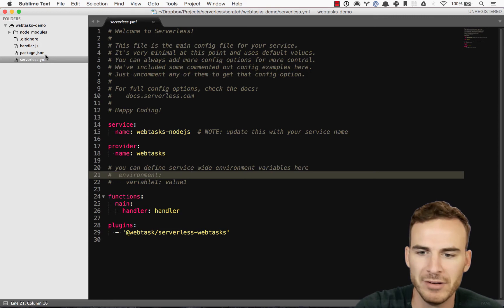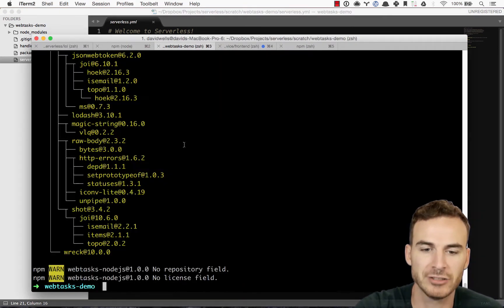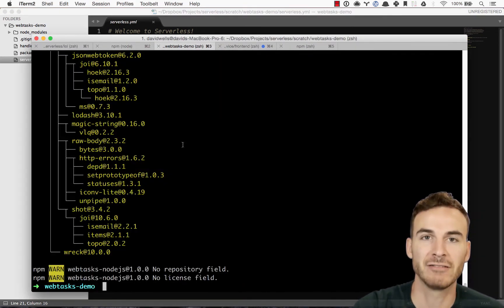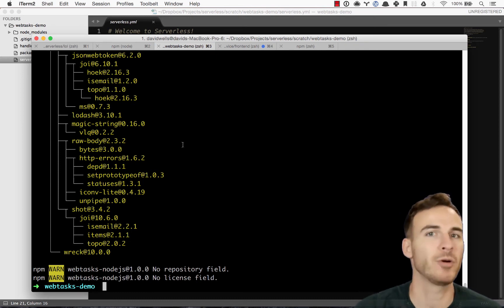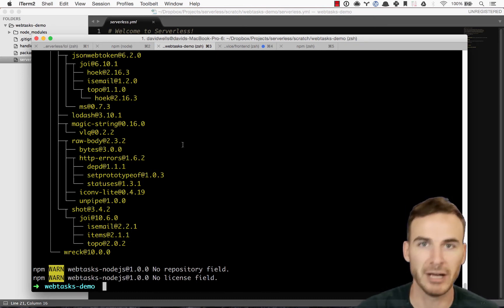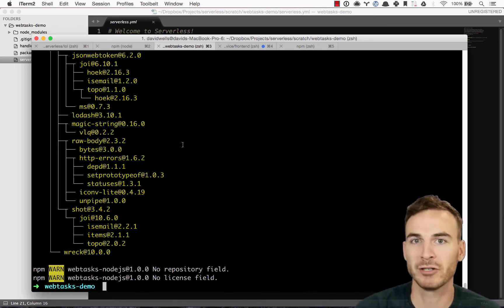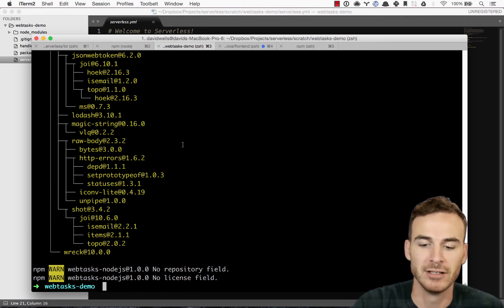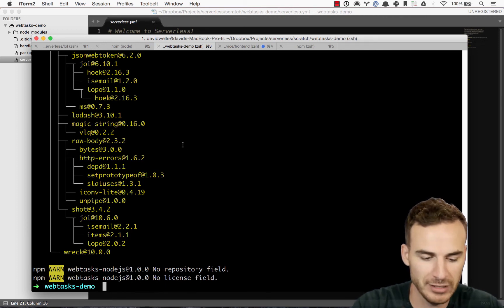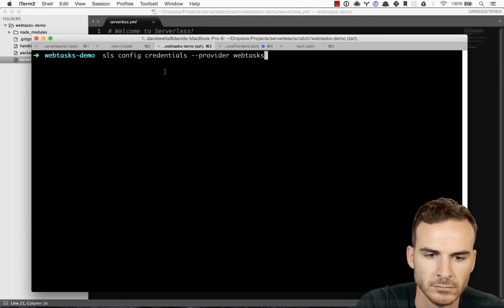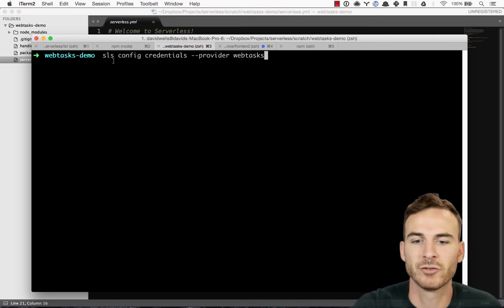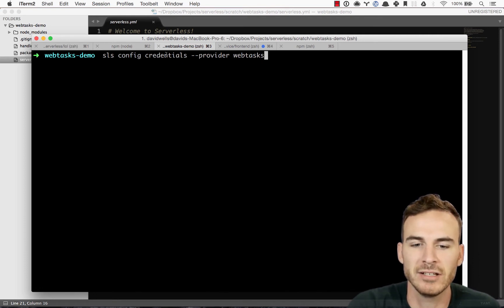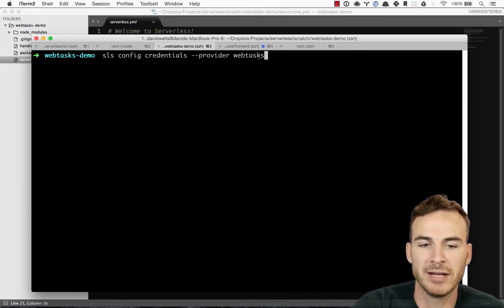The next thing that we want to do is actually configure our provider credentials. So you need to set up a webtask account to obviously put your functions into your webtask account. So let's go ahead and do that. I'm going to clear the terminal here,